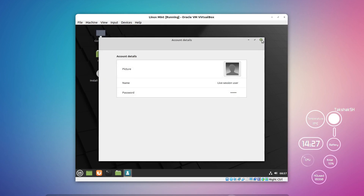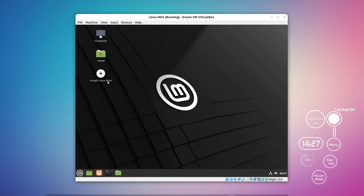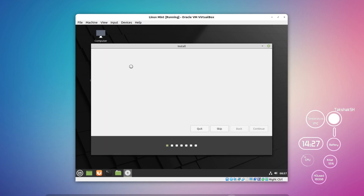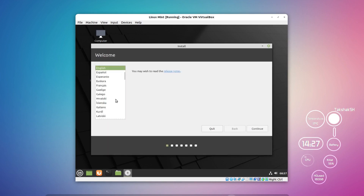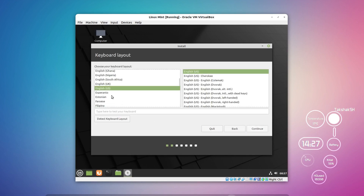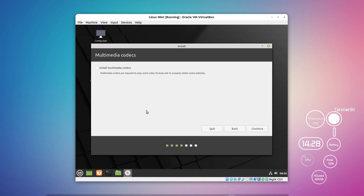When you're ready to install, double-click the disk icon on the desktop and the installer will open. Choose your language — I'll select English — then hit Continue. Select your keyboard layout, or choose a layout specific to your country, and click Continue. You'll then see an option to install media codecs, which allows you to play all kinds of video and audio files. Select it if you want and hit Continue.